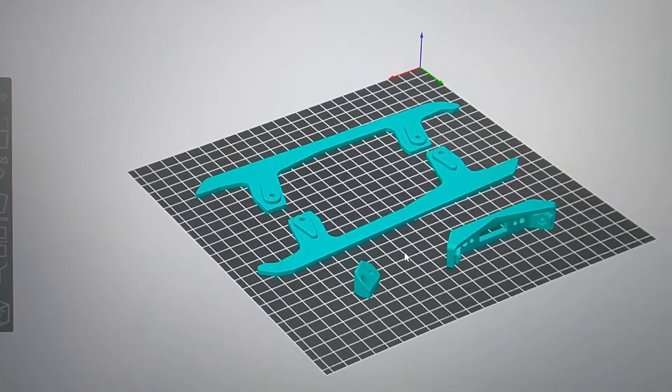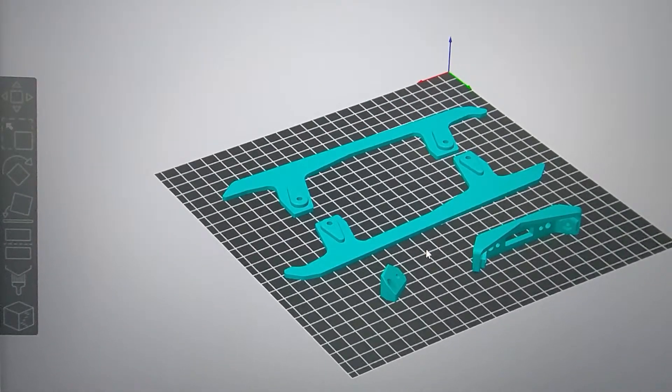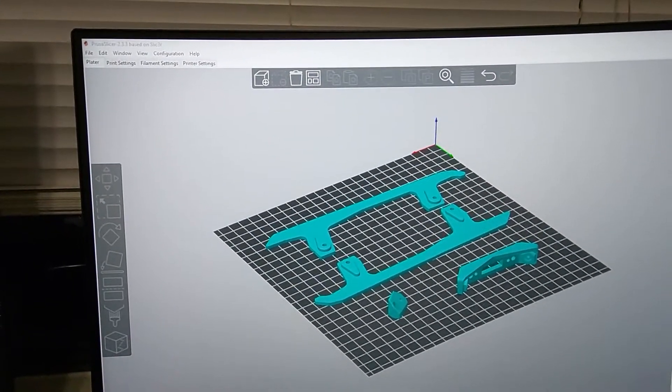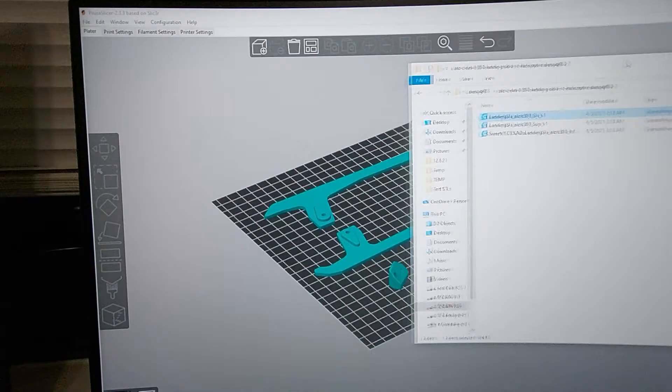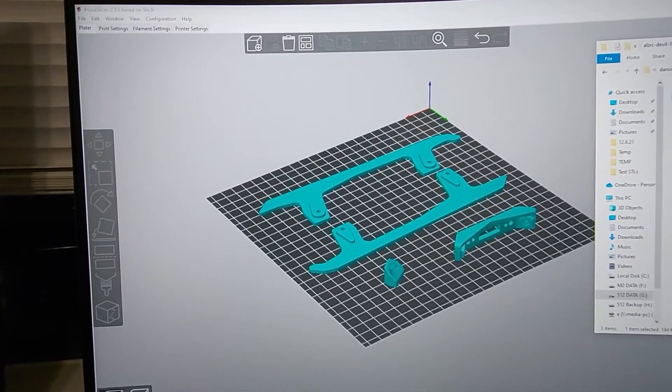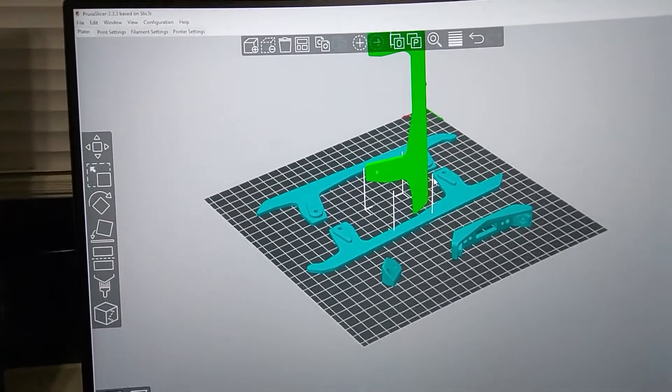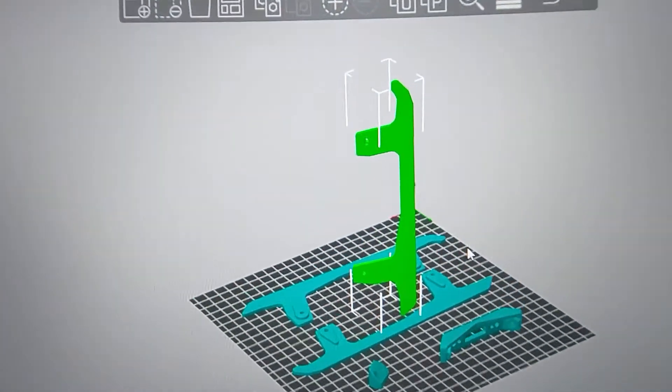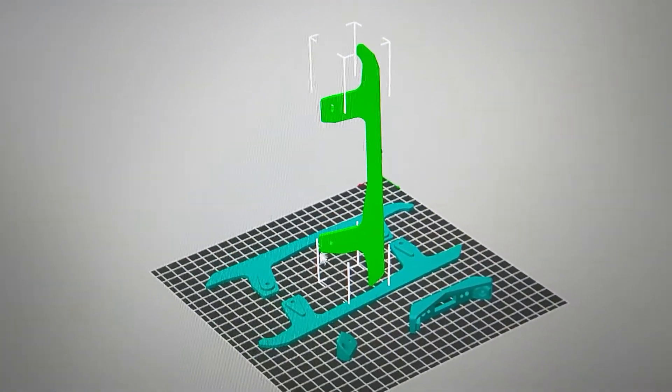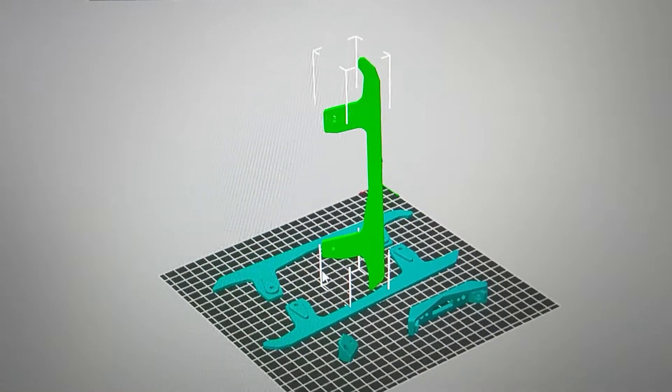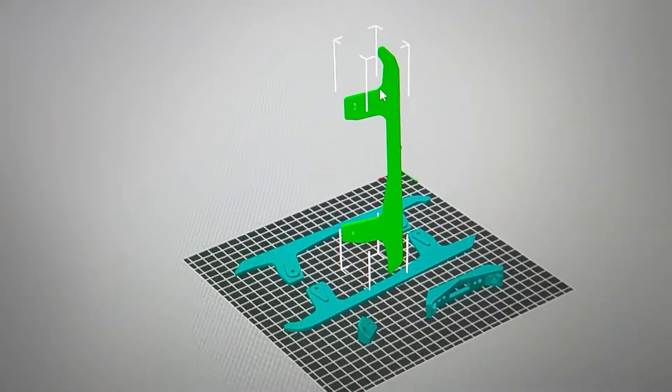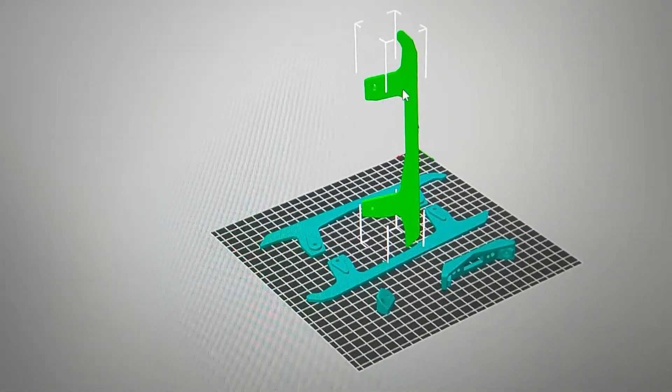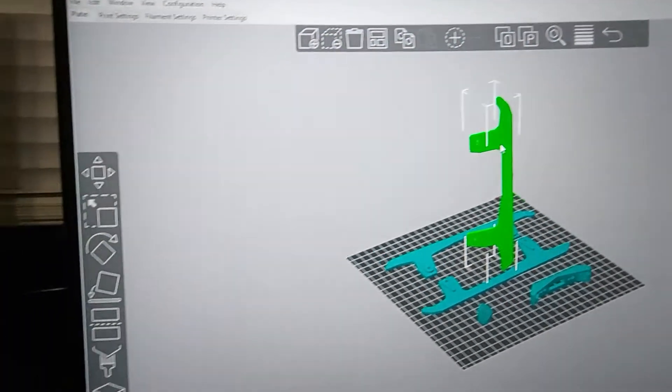Mine are carbon fiber and I break them every now and again so I just want to show you something here. When I drag over, let's say one of these that's like that, obviously you could put supports and stuff like that and you could maybe get this to print but that's gonna be a real pain in the butt.